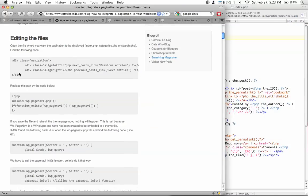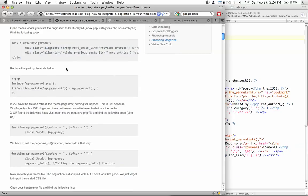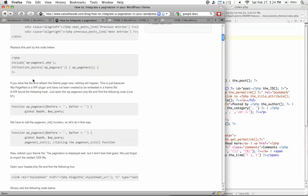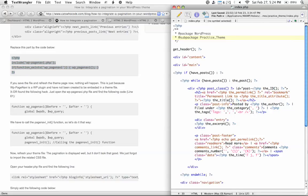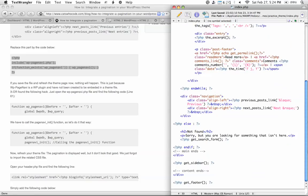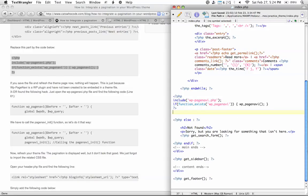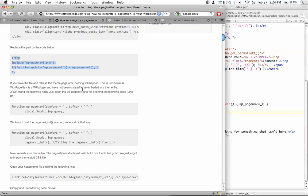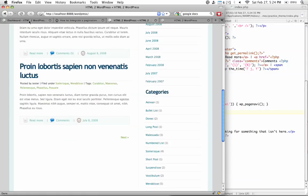Perfect. And now it says to find your navigation set of links, and then replace it with this code below, which will include the PHP file that we've just downloaded, the page-navi. And then if that function exists, to use the function. So we just go in, grab the code, copy it, and then go back into our index.php file. Look for the navigation link system, which is right here. So just take that out, and then replace it with our new code, and then save it.